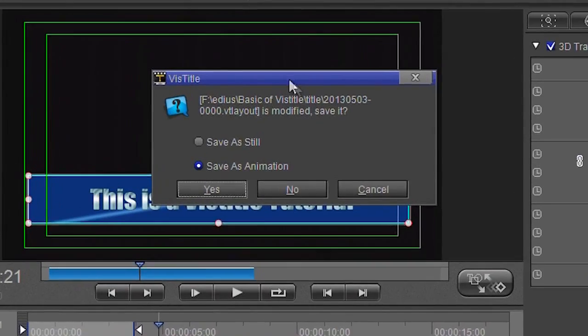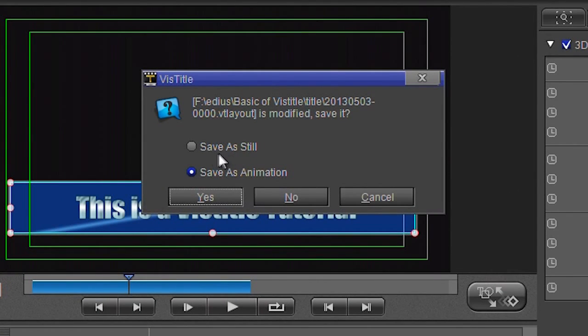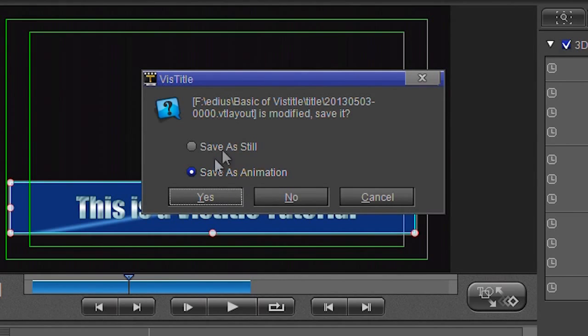When you click on that, it says, 'Oh, this is an animation, do you want to save it as a still or save it as an animation?' It normally detects whether or not you've just done a static title or an animation. If I ticked on that, it would come out and I just have that picture.